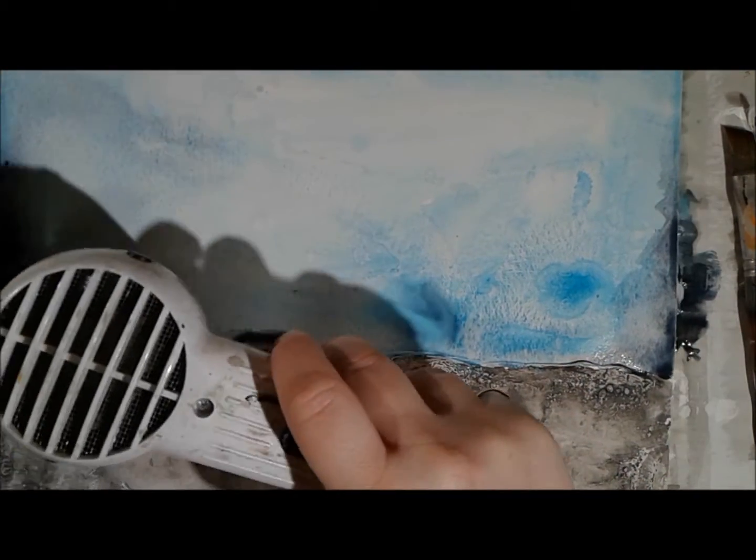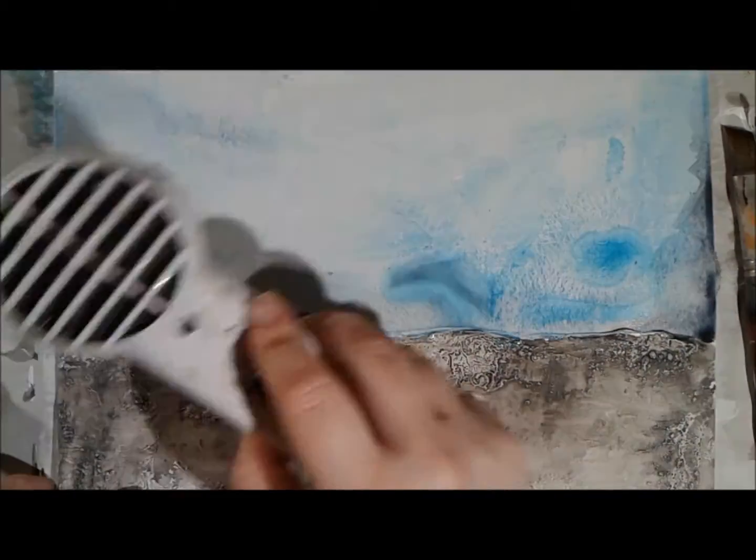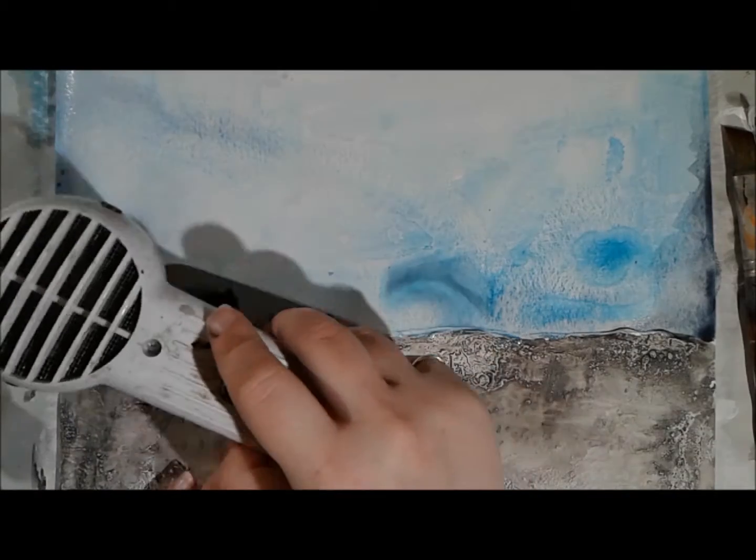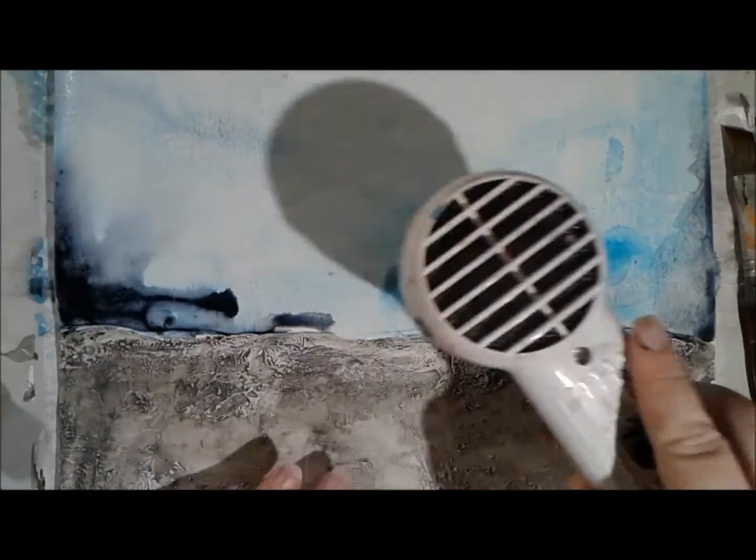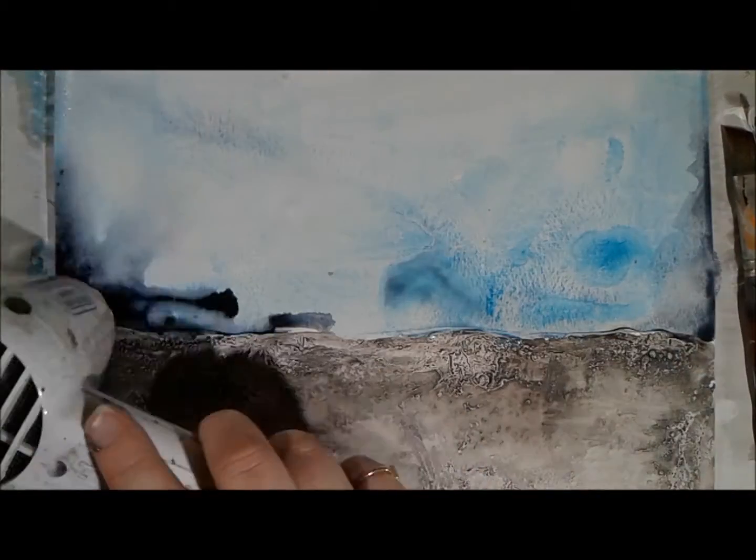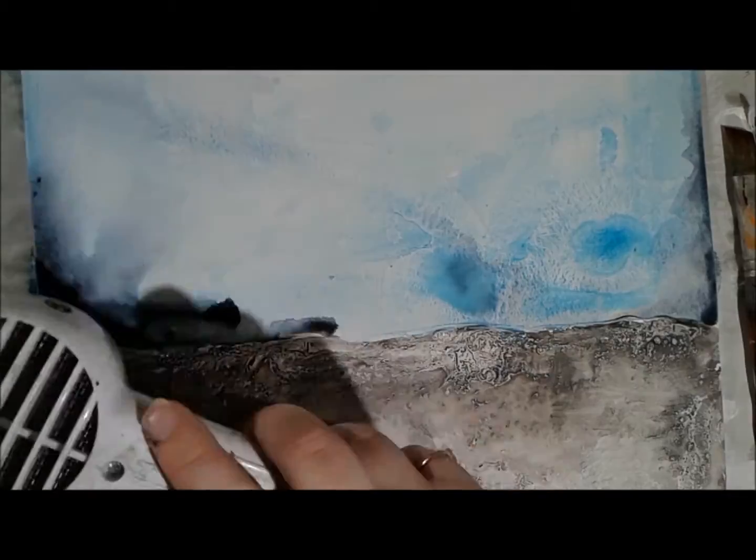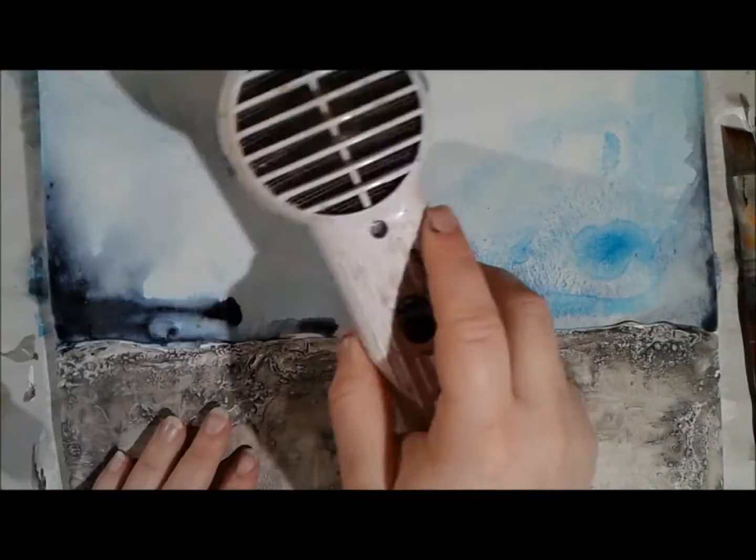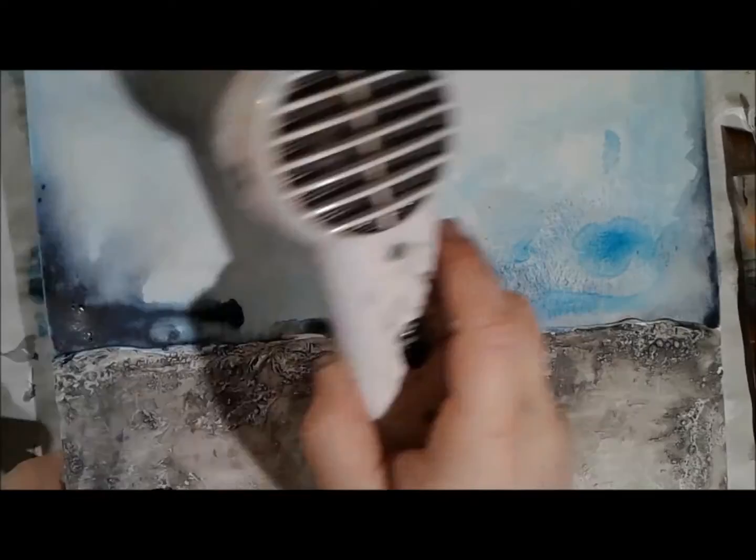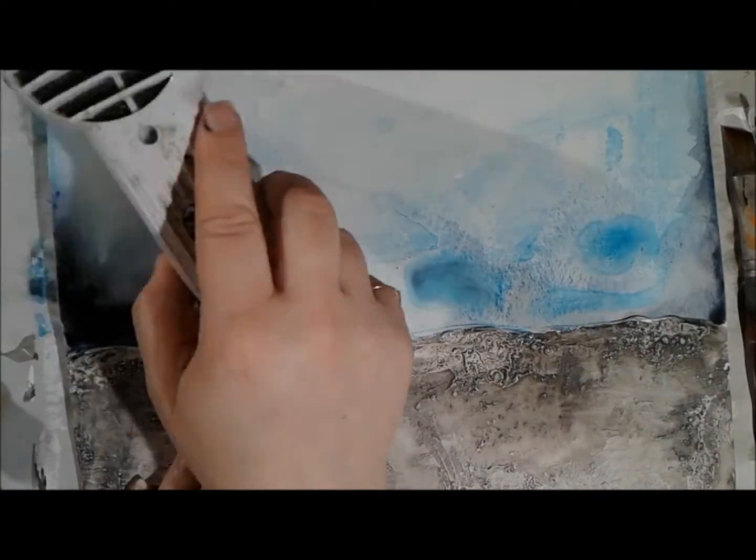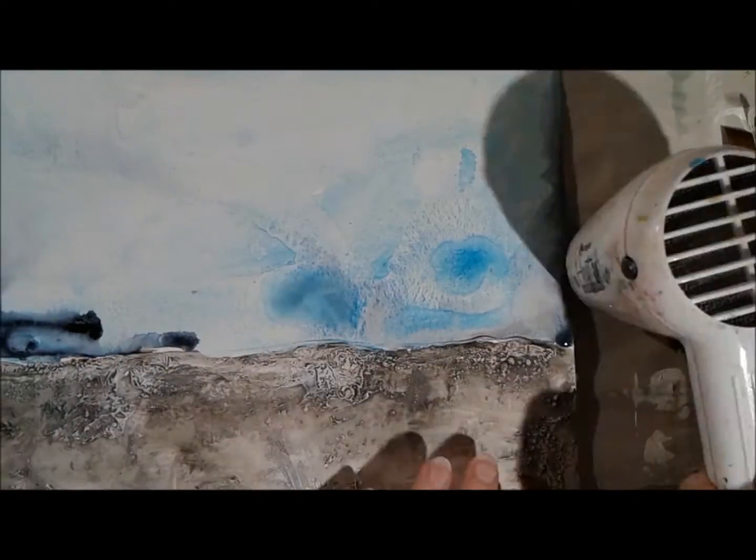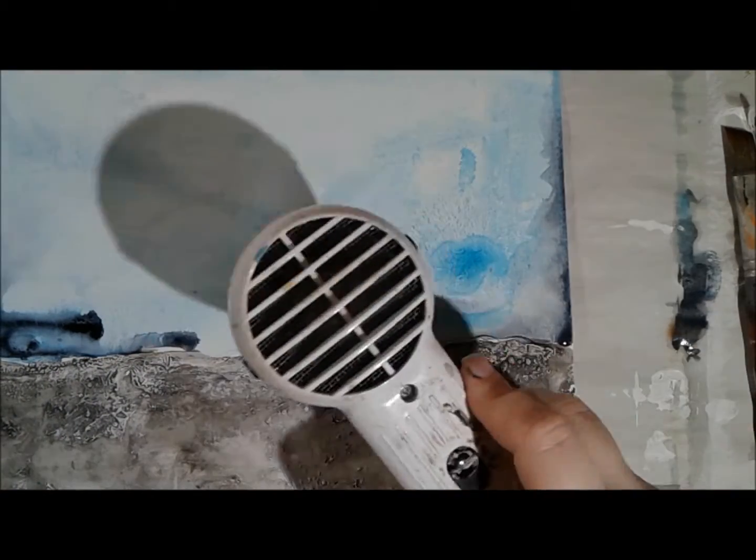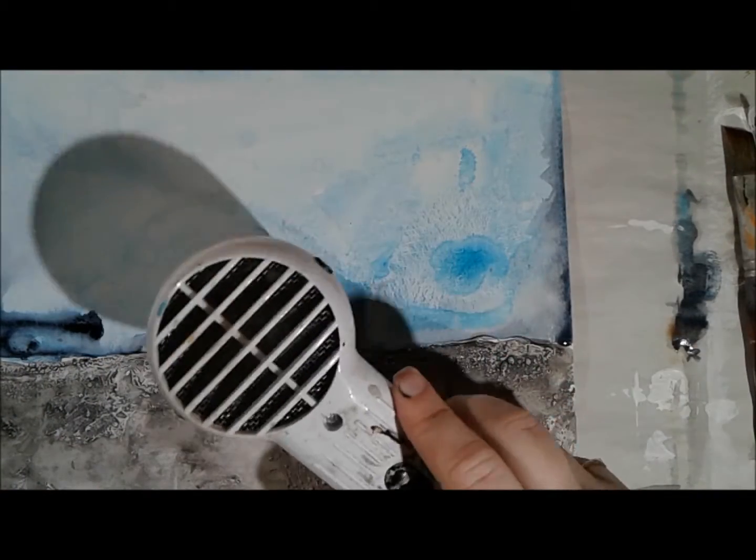And then I'm going to use the heat tool and completely dry this surface because I want to continue to build on top of it. So with fluid acrylics, I'm able to get this sort of watercolor-y feel. But because it's acrylic paint, once it's dry, it's permanent. And then I can keep building on top of it with all my other layers.